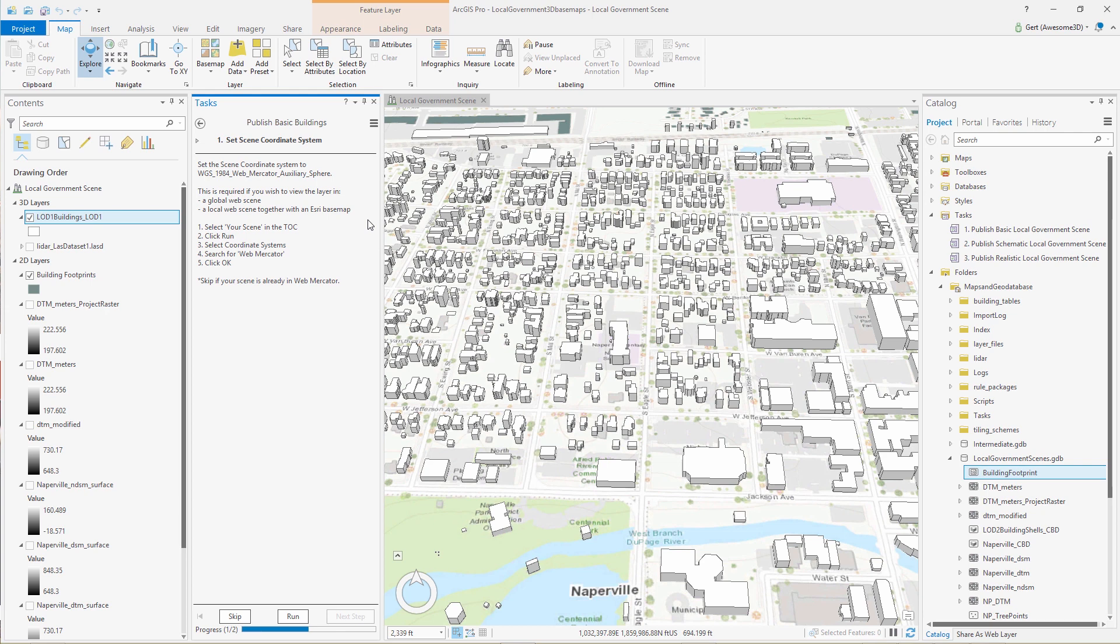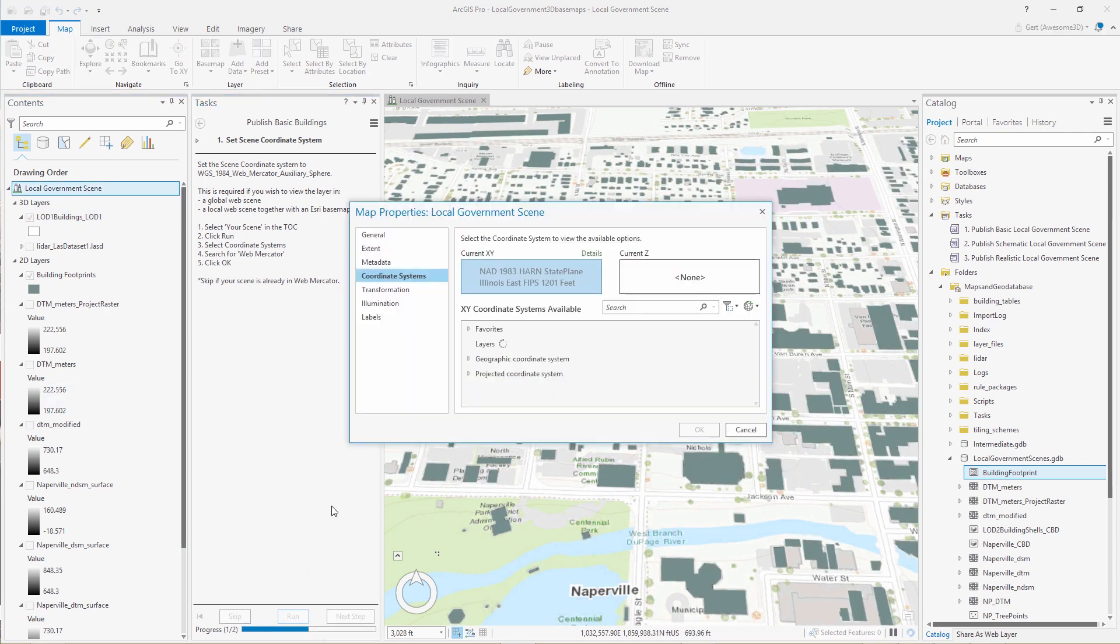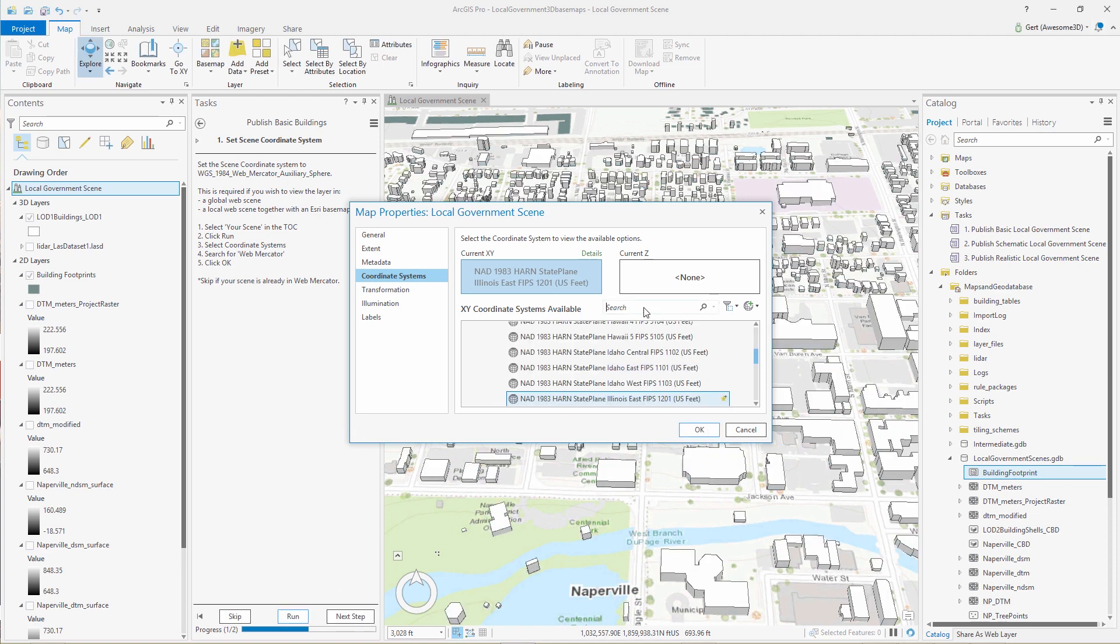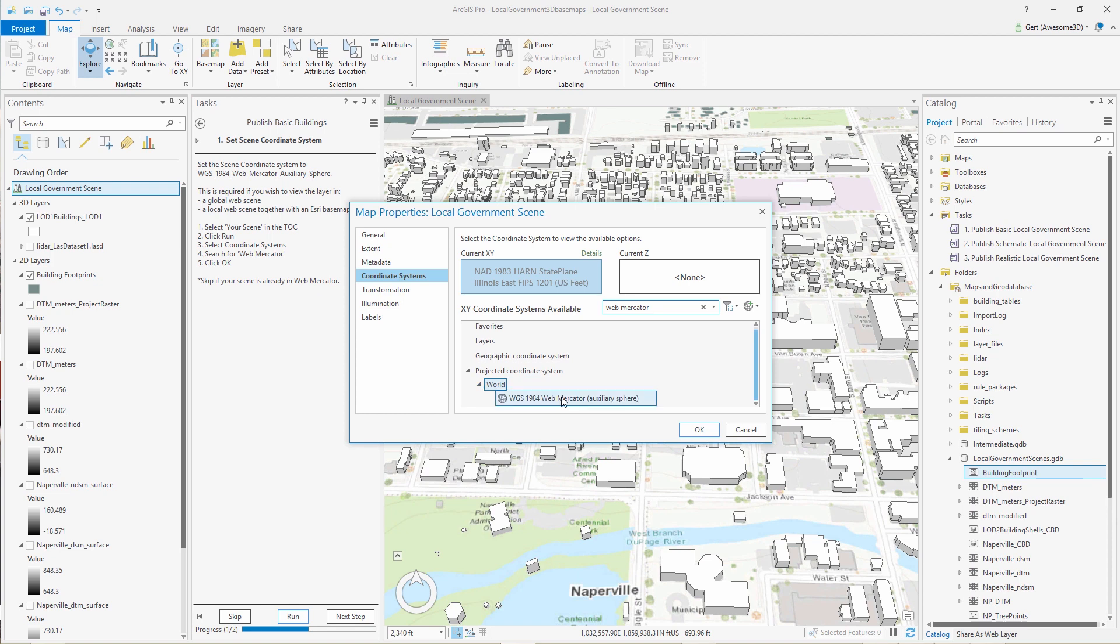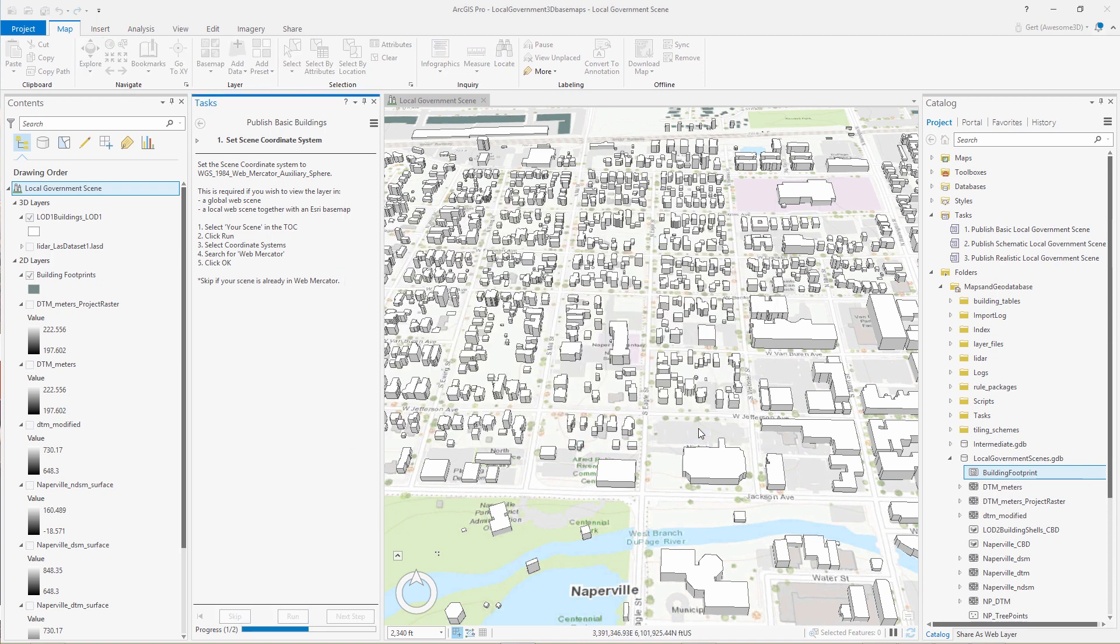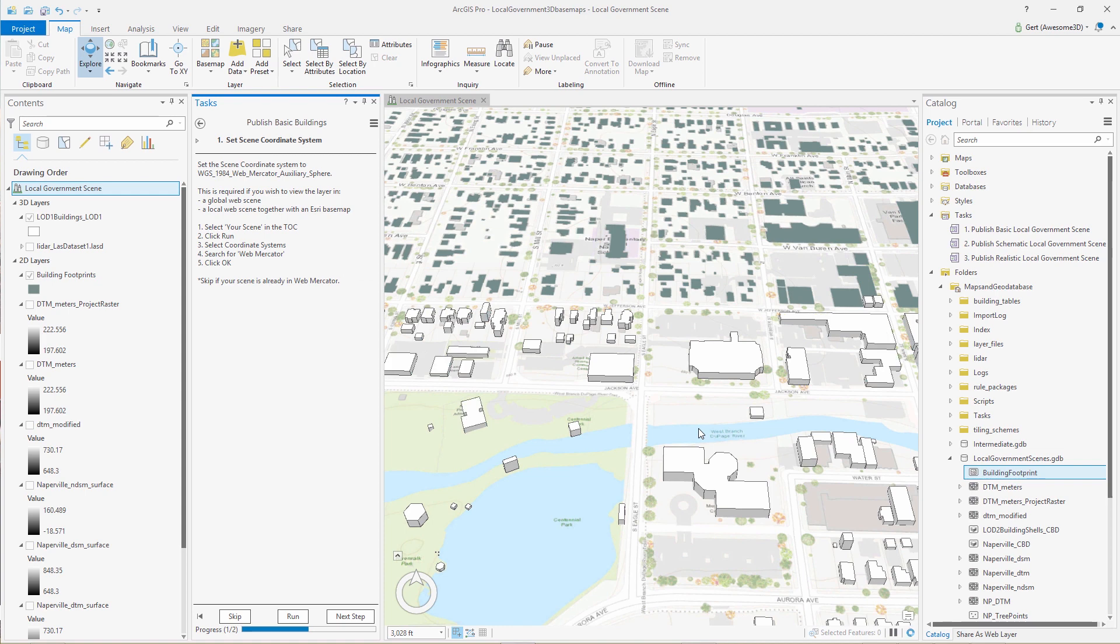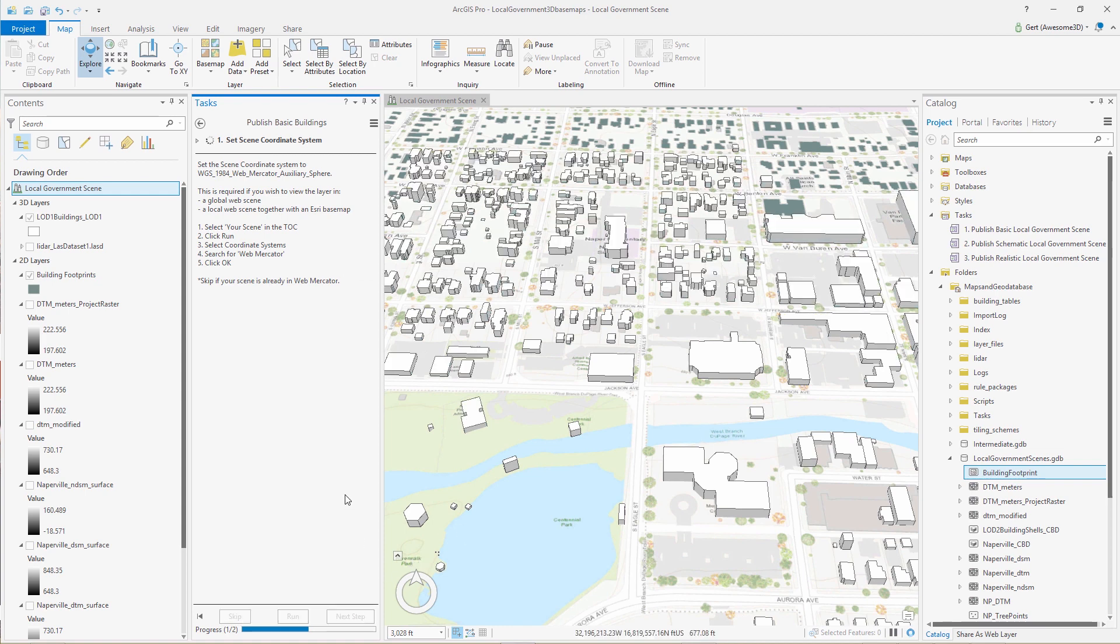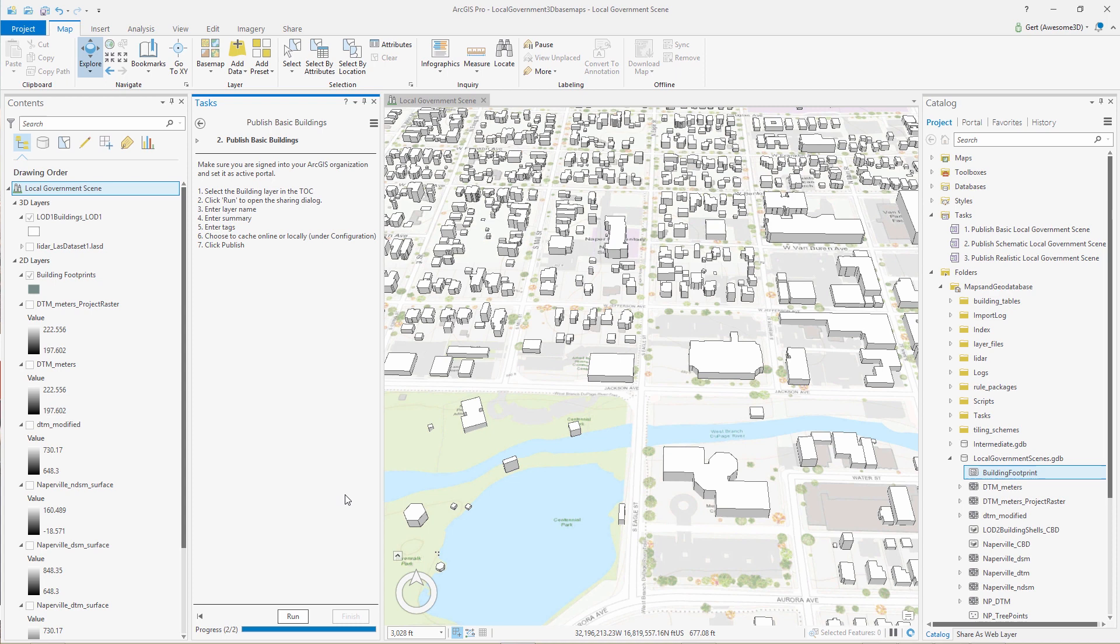So let's publish them as well, because we do, like I said before, we do want to create a web scene as well. And in this case, we must, if we want to publish to a global scene, which is what we want to do in this case, we must make sure that the scene coordinate system is in Web Mercator. So you set the Pro scene to Web Mercator. And this allows us to publish the 3D buildings to a global scene for viewing in a web browser.